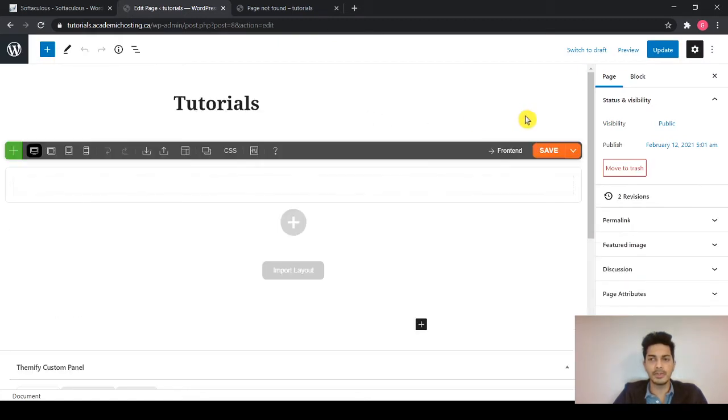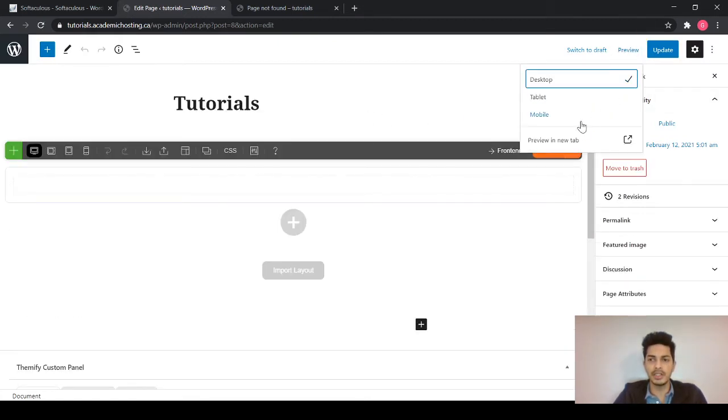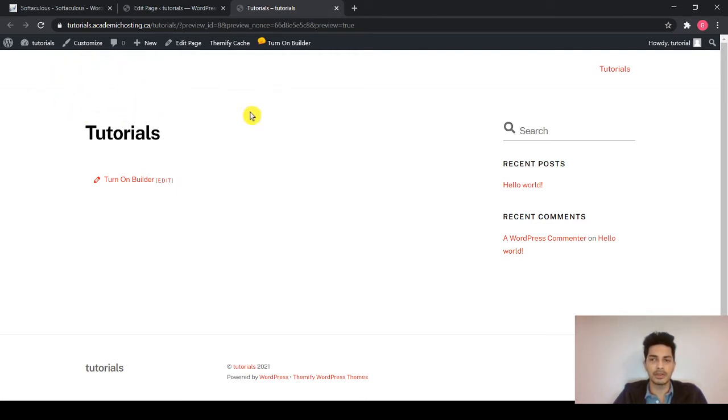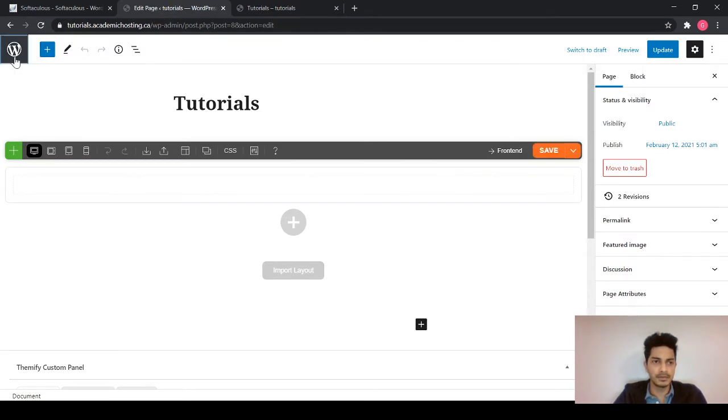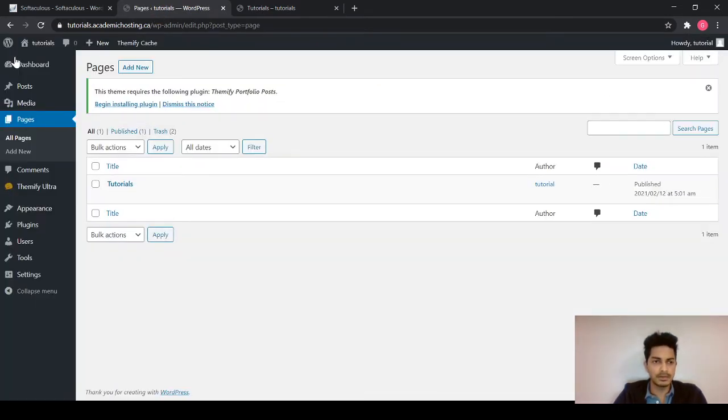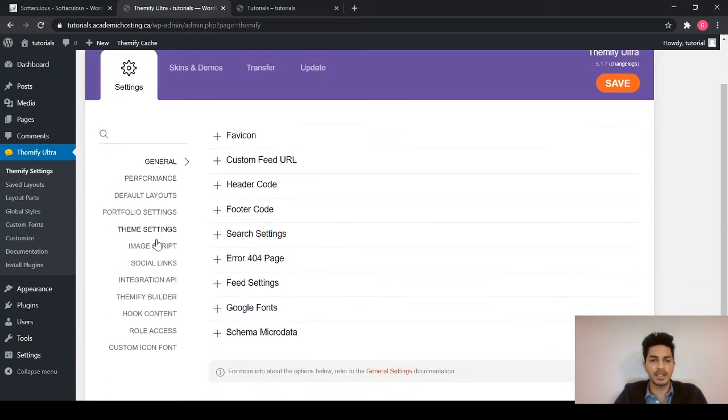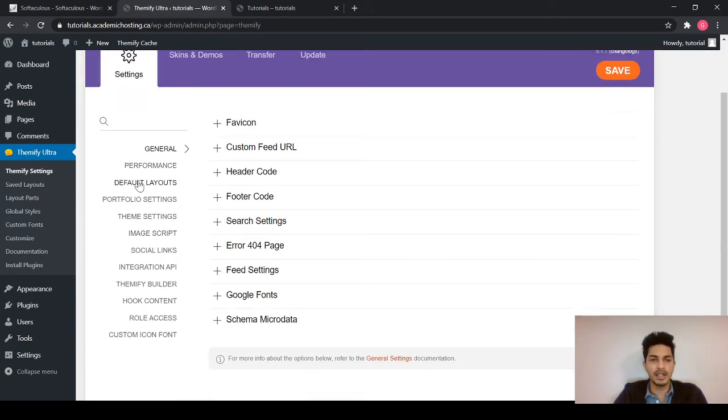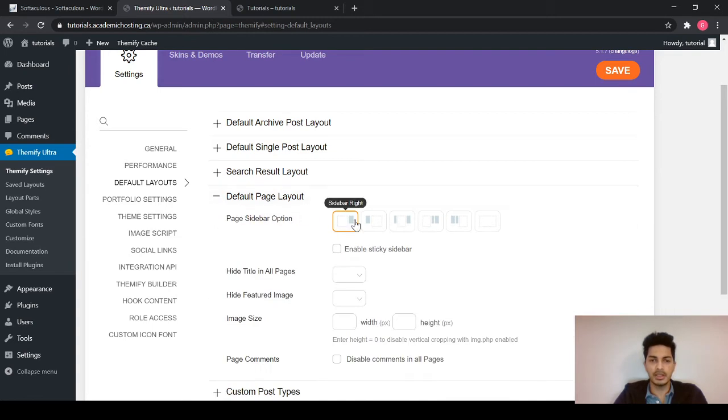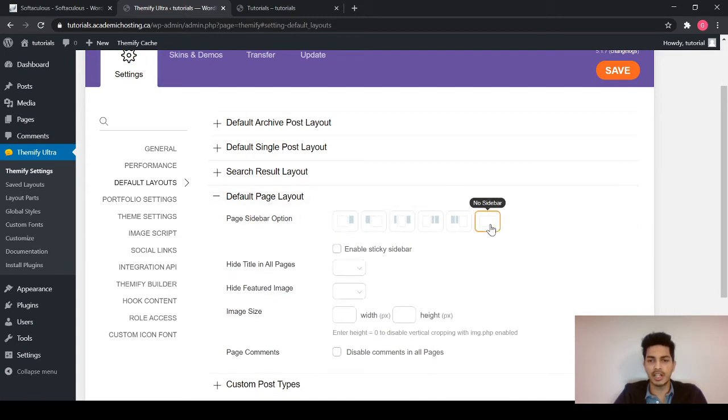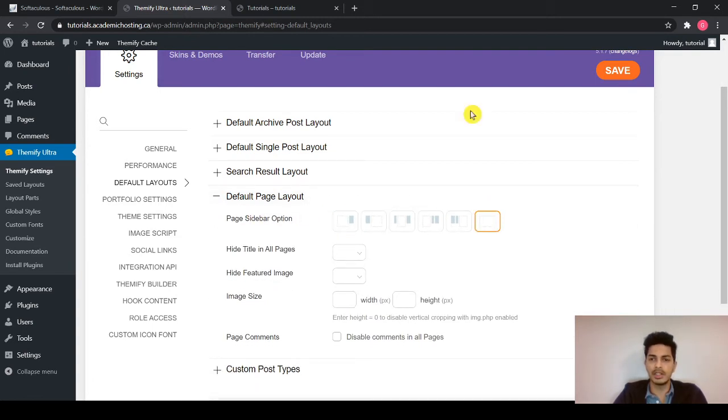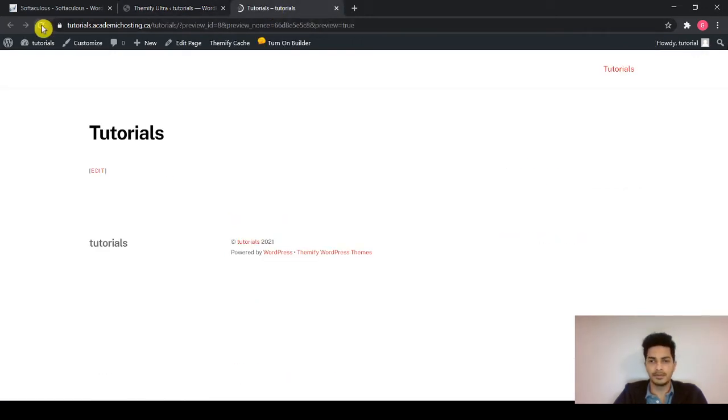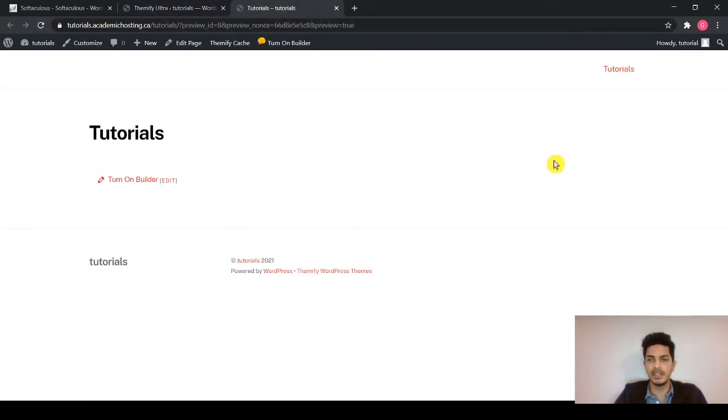To view a page, just click on preview over here and preview a new tab. So this is the page. And we have removed the site logo from over here. Let's remove this as well, the search on the sidebar. To do that, get back to the theme settings again and head to default layouts. Default page layout and select no sidebar from over here. Hit save and reload the page. You see, the sidebar has gone.